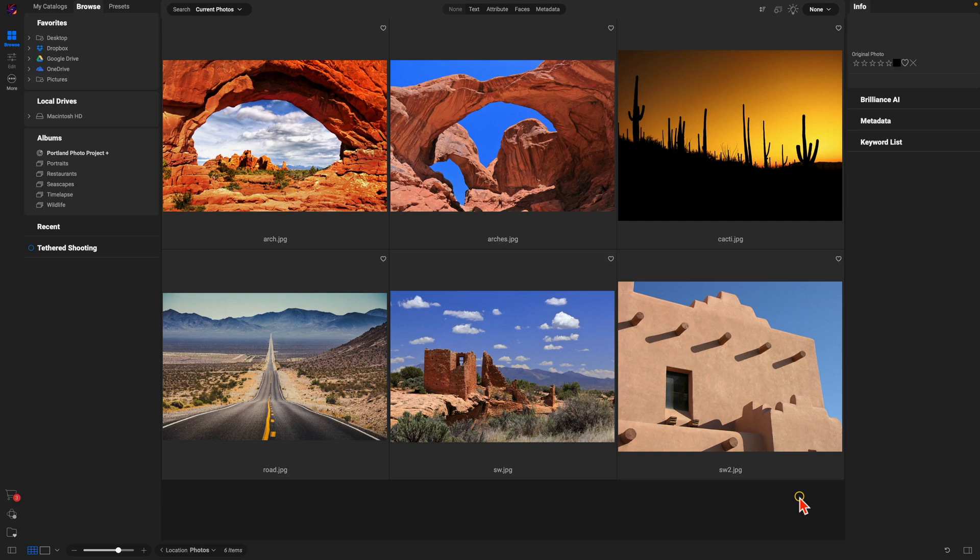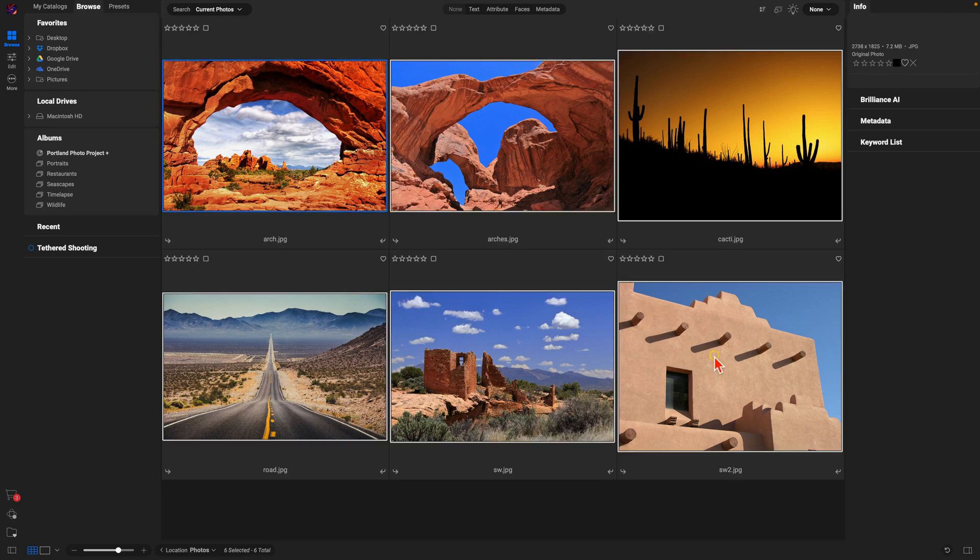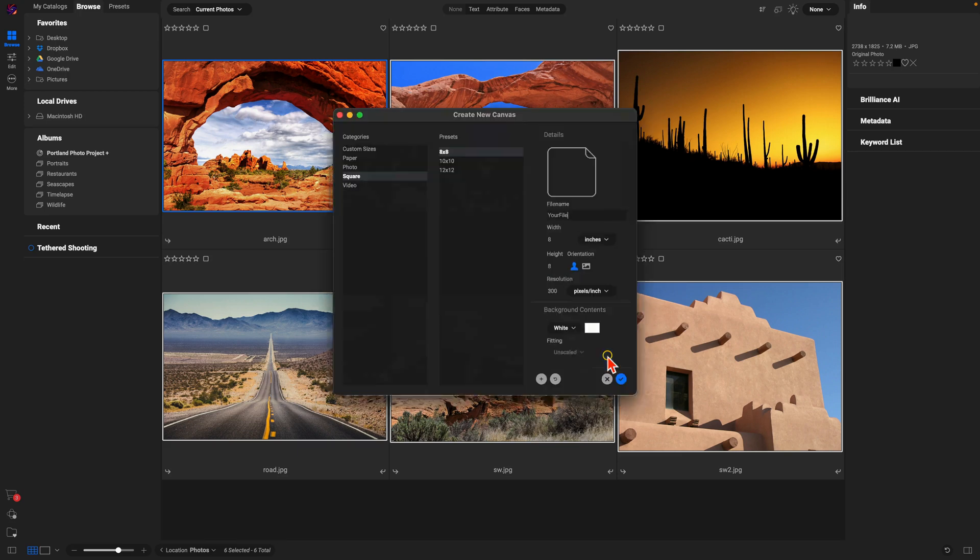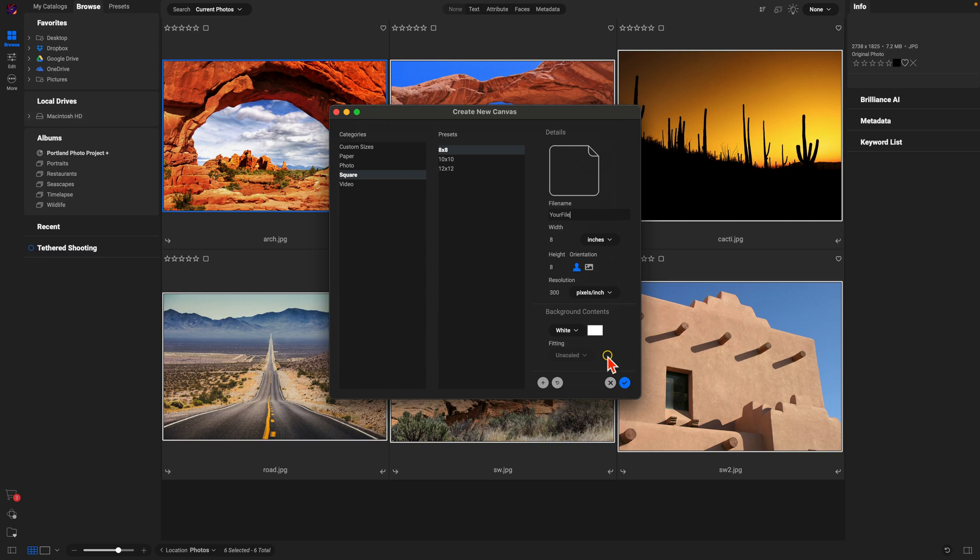So I'll just grab these images and I'm going to create a new canvas by using Command-N on my keyboard. That will pull up my Create New Canvas dialogue. I can use any of these different sizes that are available. I can also create my own custom sizes.